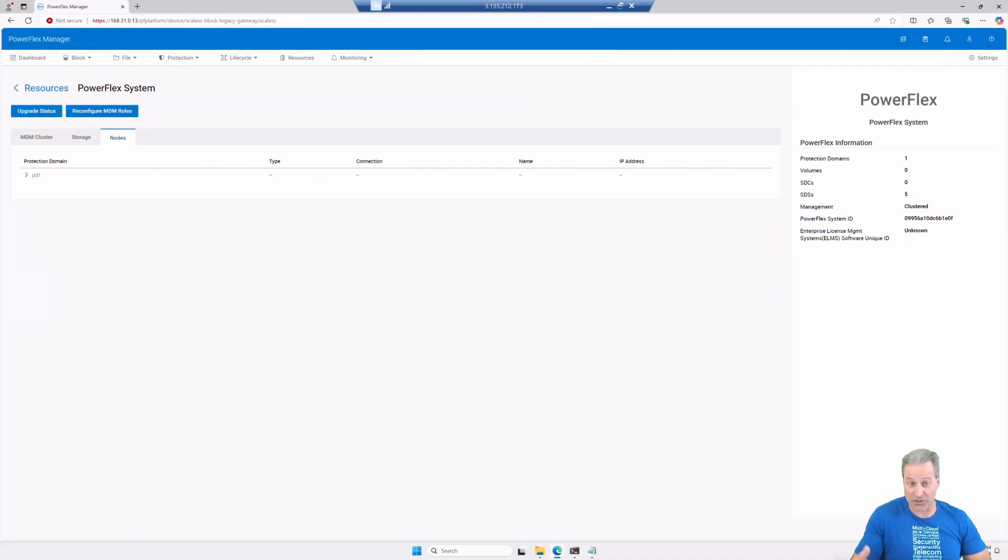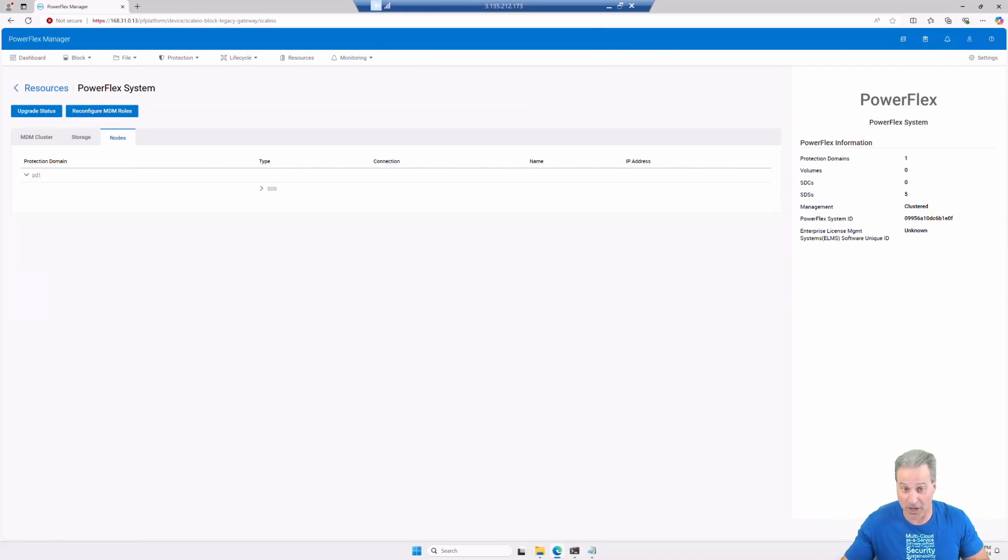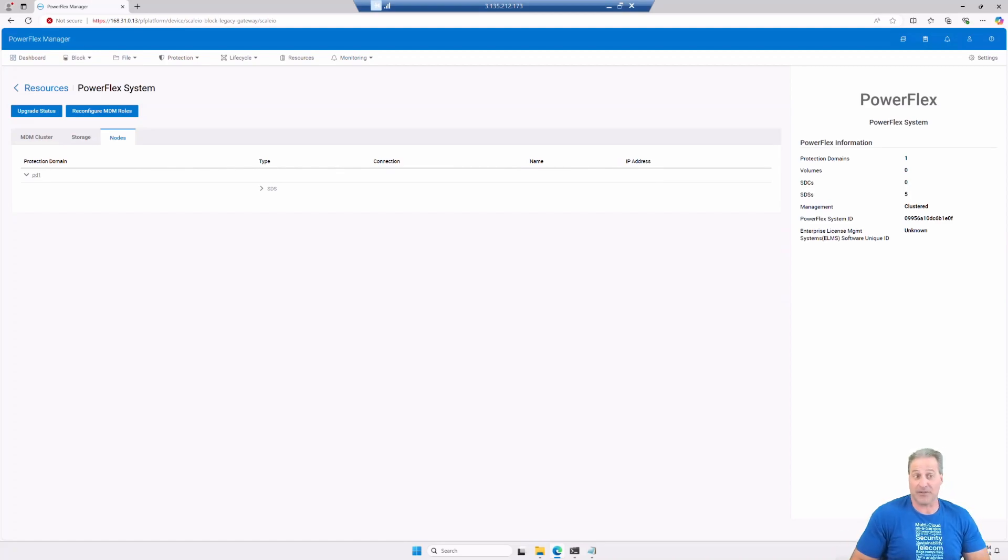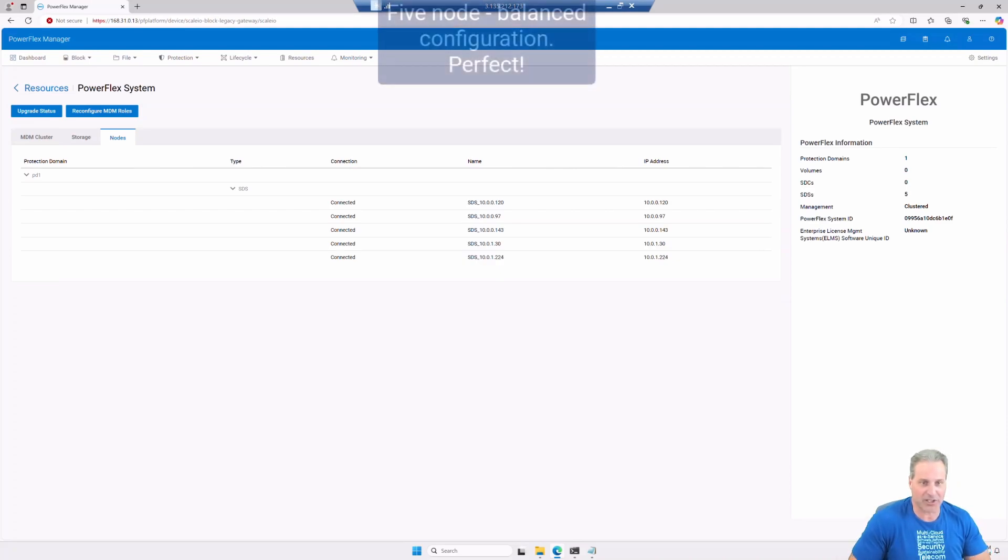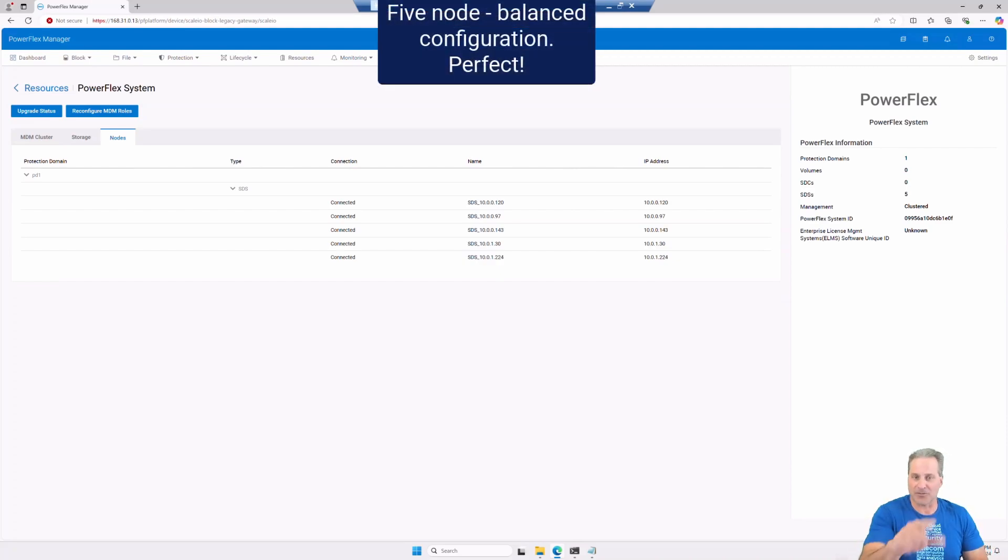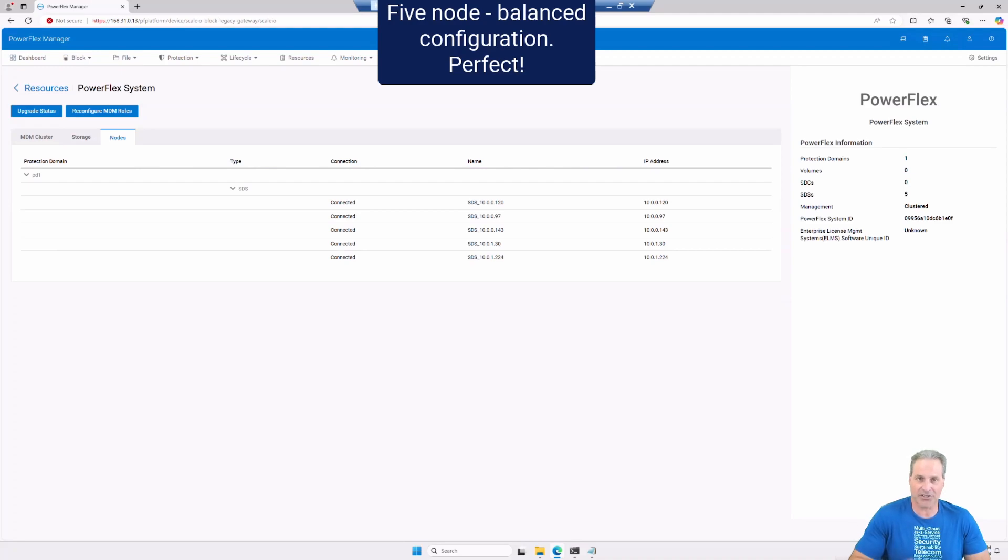You may be local to your environment because your VPC very well may be connected to that AWS environment. So let's browse what we can see here in PowerFlex Manager. There's my five storage nodes or my SDS nodes. That's exactly what I wanted to see for the Balanced config, perfect.